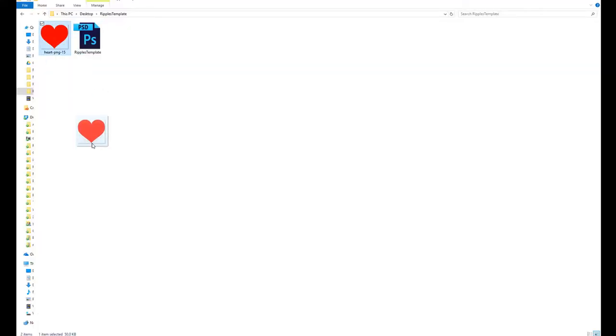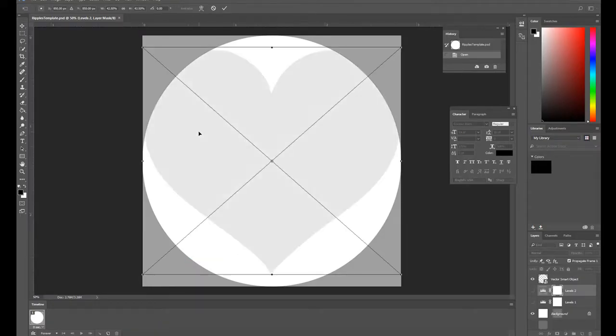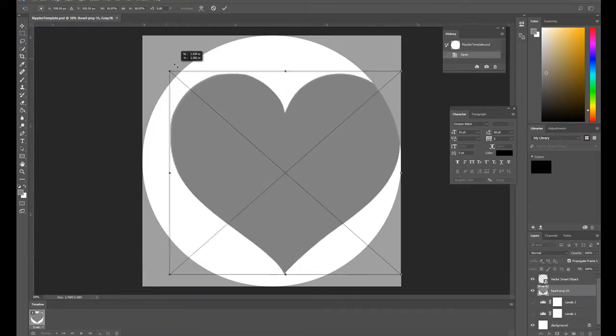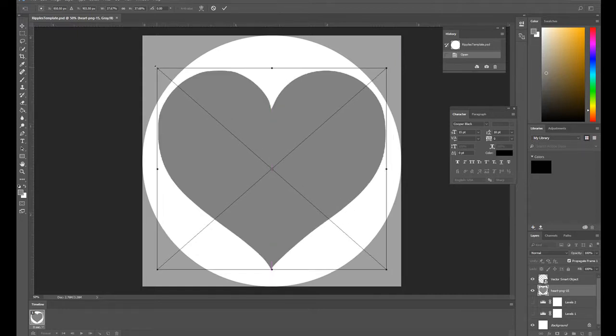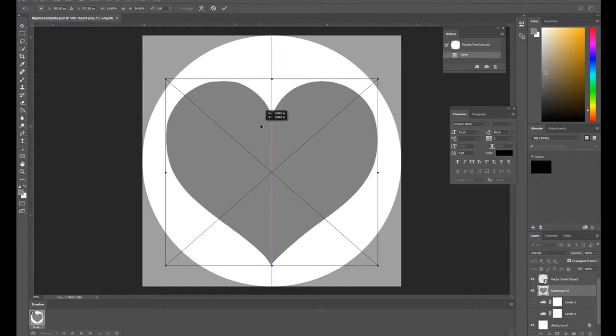Drag the image you wish to ripple and adjust the size so it fits into the circle. Make sure to leave some space between your image and the grey frame for a better ripple.